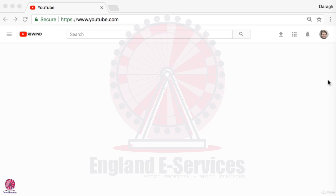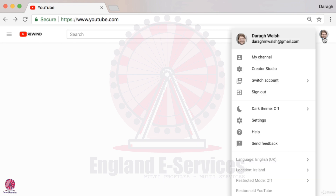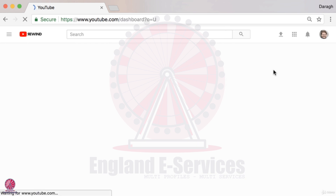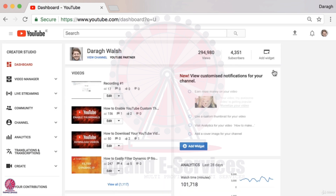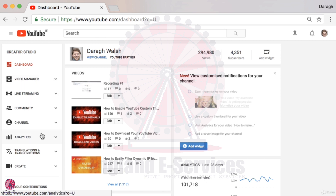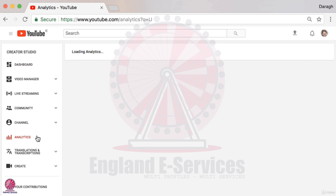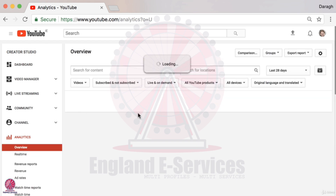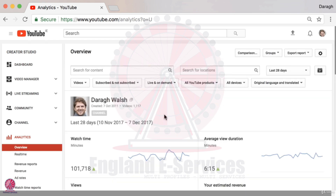To access your YouTube Analytics, click on your channel icon in the top right-hand corner and then click on Creator Studio. It's in here that you'll find your Analytics reports, listed down in the left-hand sidebar, and you can click on that to open everything up.